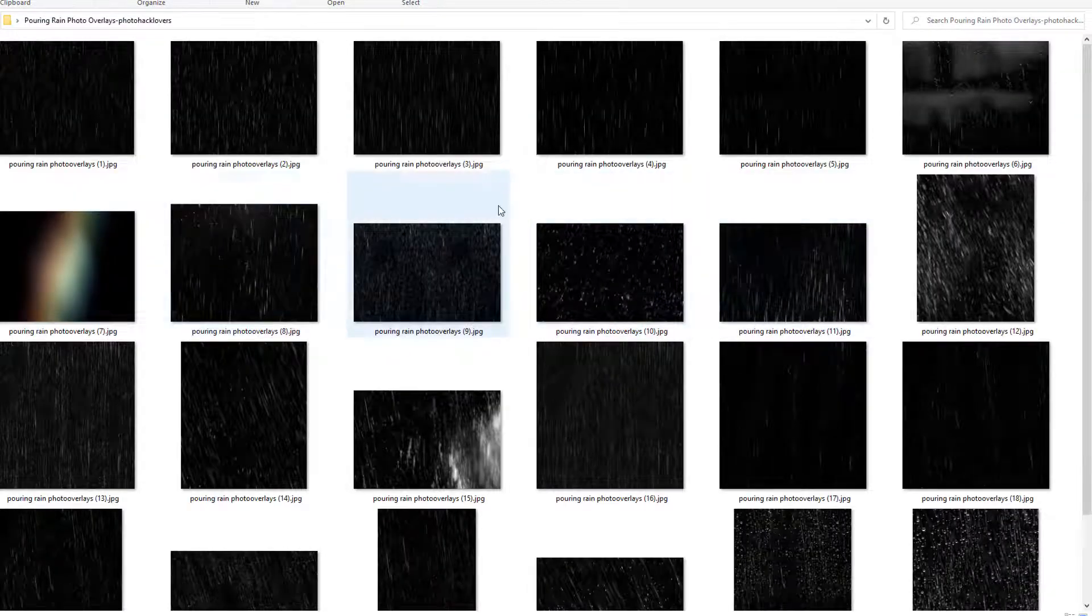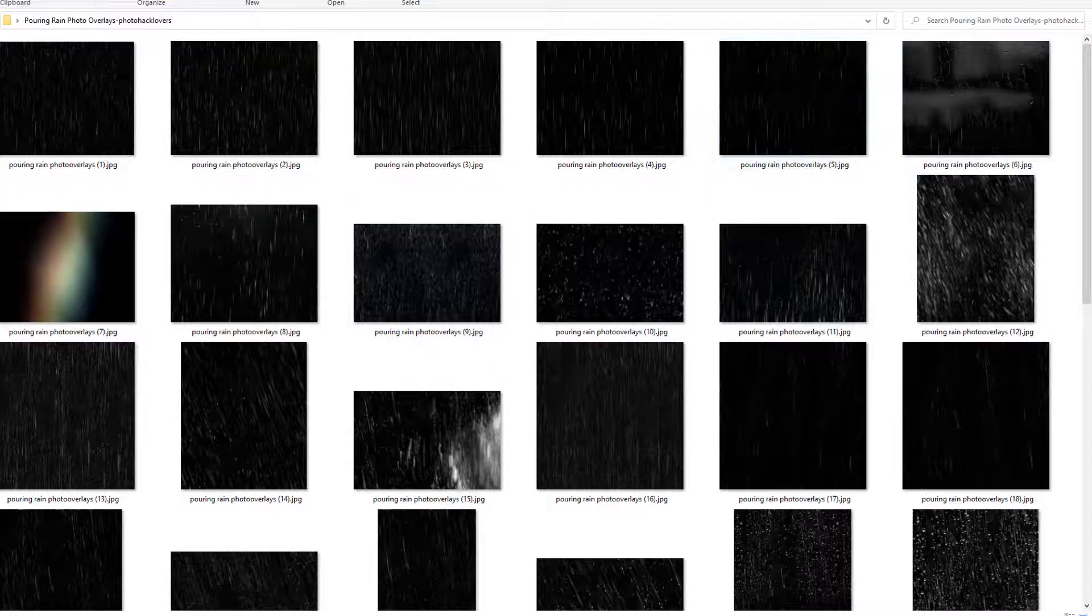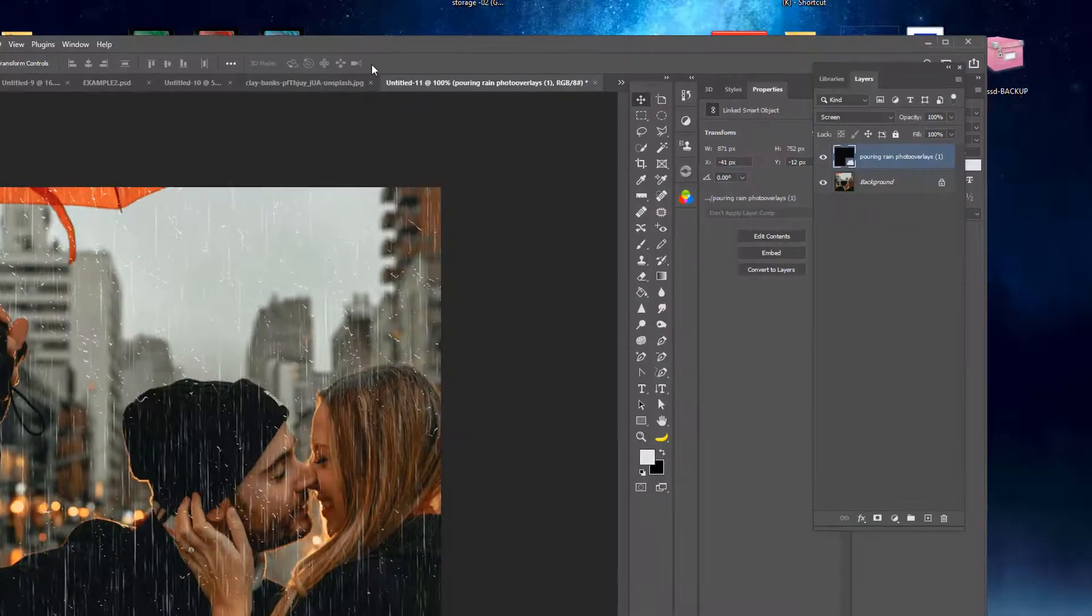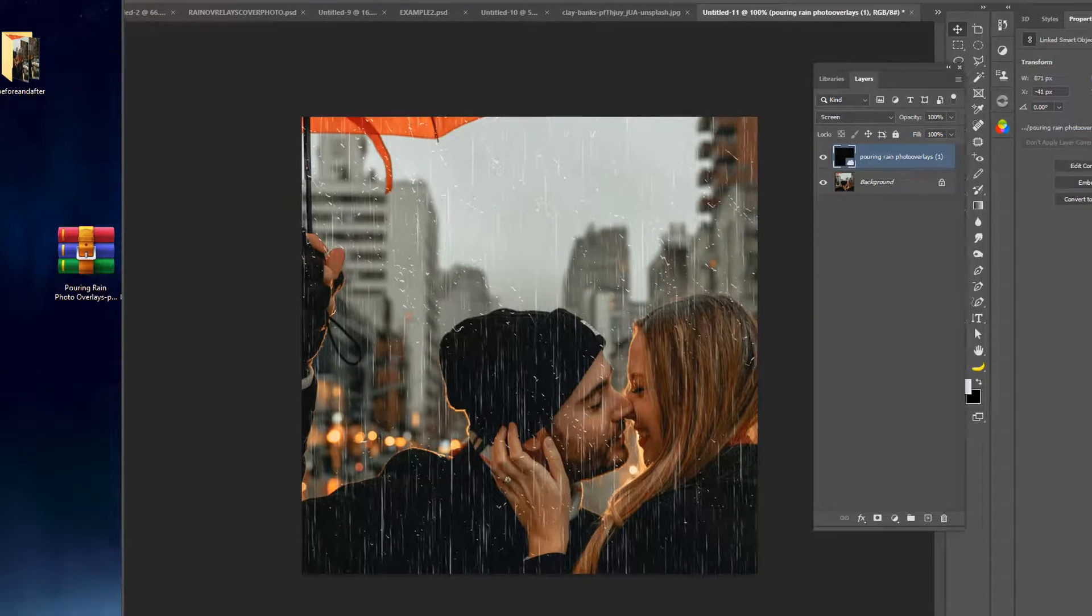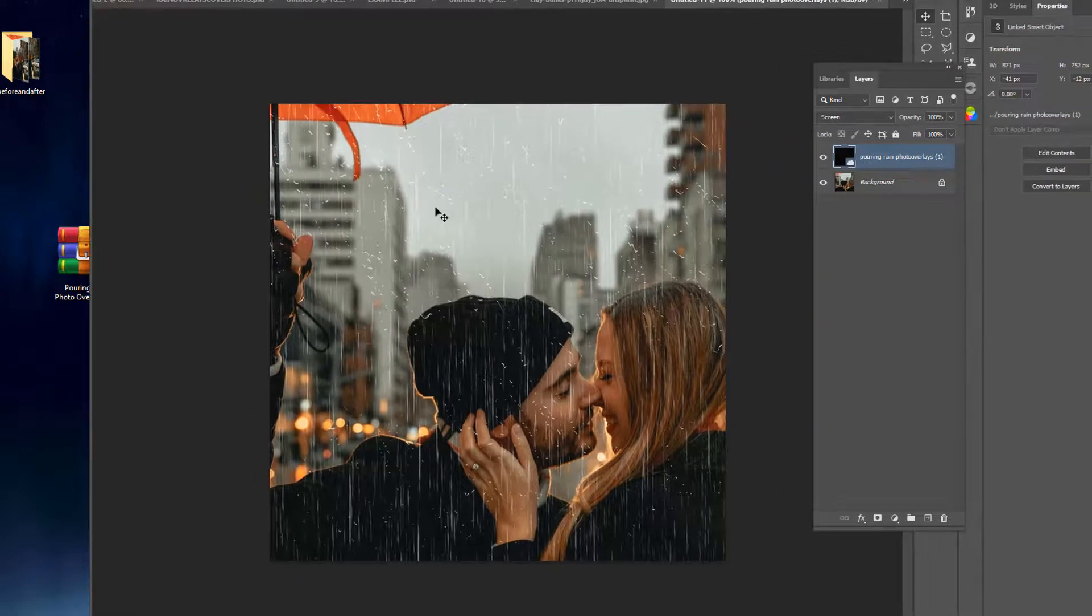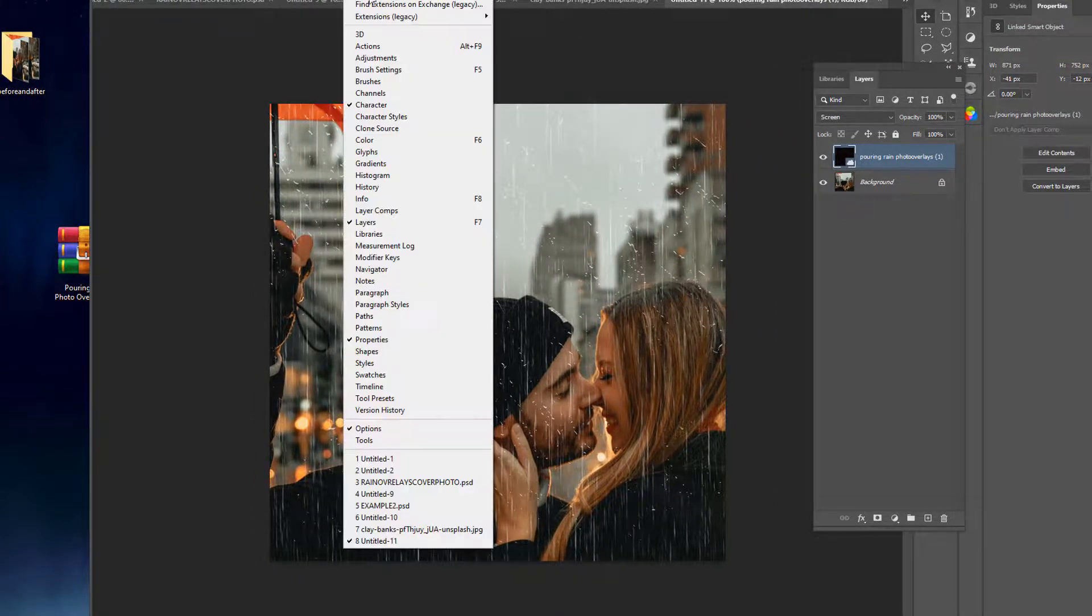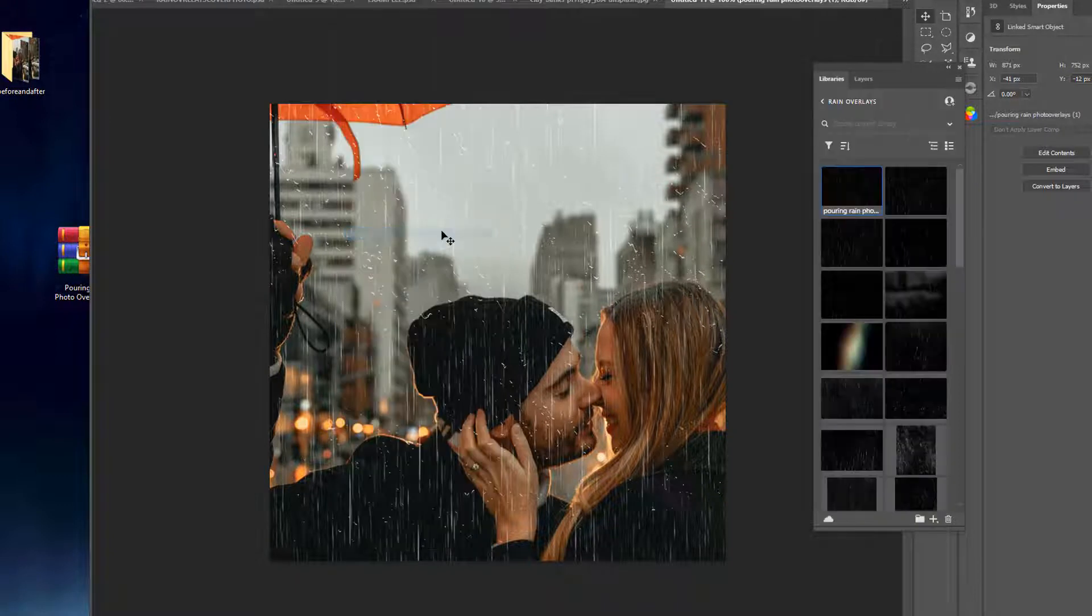To look at them larger, you can look at them larger here. But what we're going to do is we are going to pull up Photoshop. All right, and I'm going to show you guys a neat trick. Go to Windows and then pull up your Libraries.